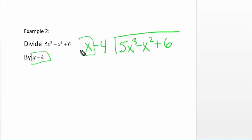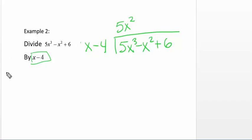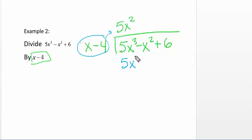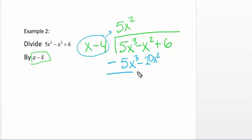I'm going to look at just the first term. x goes into 5x cubed 5x squared times. So that would be 5x squared. I'm going to multiply both terms: 5x squared times x minus 4 gives me 5x cubed, and 5x squared times negative 4 gives me negative 20x squared. Then I'm going to be subtracting, so it becomes a positive because it's minus a negative. So 5x cubed minus 5x cubed cancels.